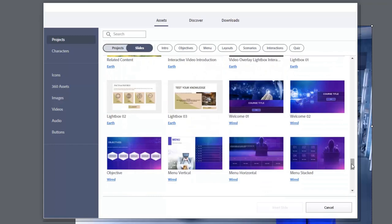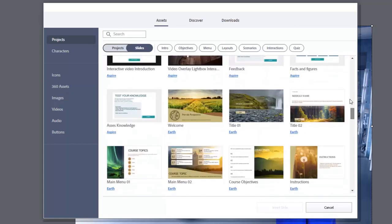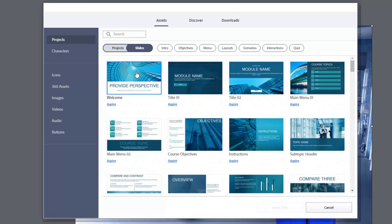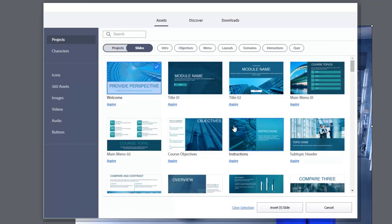Now, the interesting thing about Adobe Captivate 2019 is you have the ability to import slides using different themes within the same project. And that's a really interesting possibility.